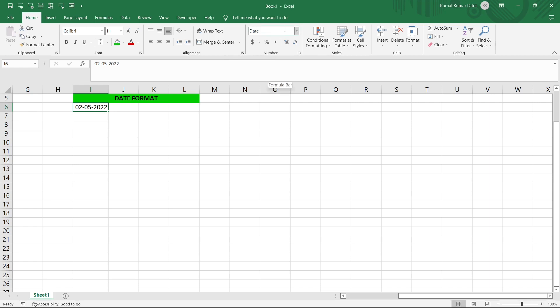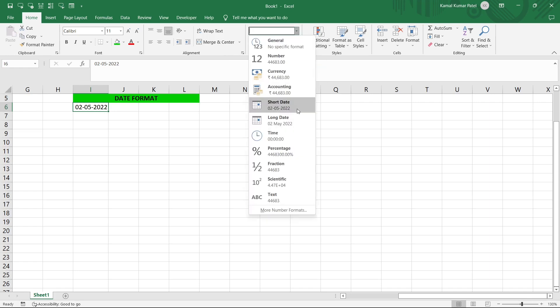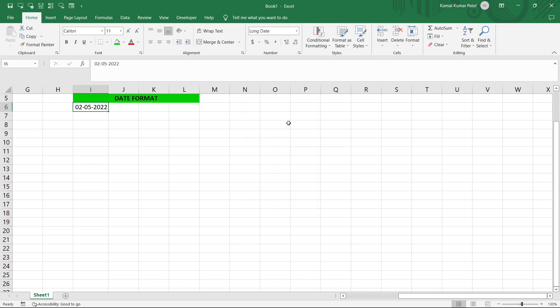So first of all in our Home tab, in this Number group there is a dropdown. Here we have Short Date and Long Date. So Short Date is this one, and Long Date you can see this is Second May 2022. If you select this, this will be automatically changed to this format.